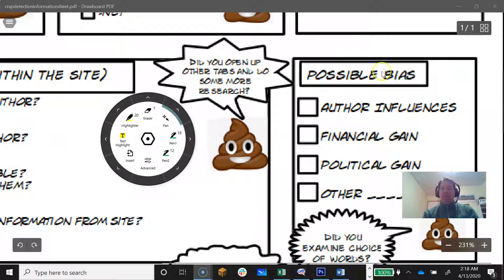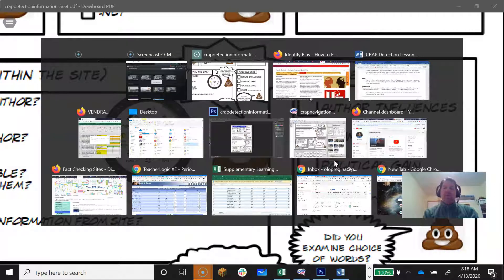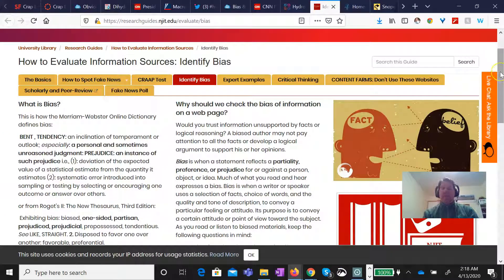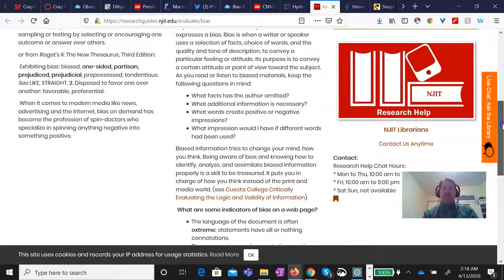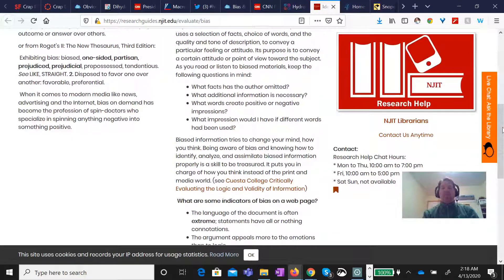On the sheet, there are different possible biases. Could it be something that the author has influenced — are they looking for financial gain or political gain? Did you examine the choice of words? How basically biases might lead towards one thing. Sometimes what's not said is just more important than what is said — when you're looking at whether facts were omitted or not. What additional information would be necessary?